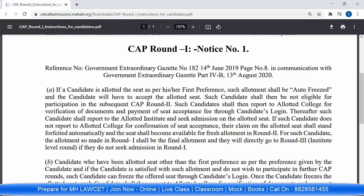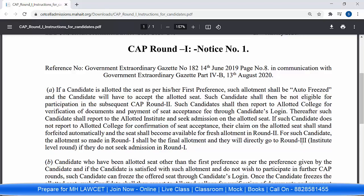In this case, if you want to participate in the second round, you cannot participate — because the allotment made in Round 1 shall be the final allotment for such a candidate. After this, you will directly go to Round 3, which is the institute level round. So, whoever got their first preference and is auto-freezed, go to that college and take admission. The CAP round process is complete for you. If you don't take admission in Round 1, then you'll have to wait directly for Round 3.